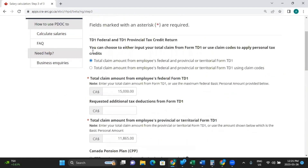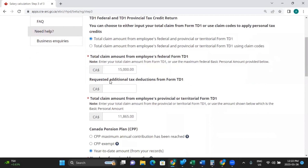From here, you can claim the employee's Federal and Provincial or Territorial Form TD-1, or you can choose the Form TD-1 as claim codes. We're just going to select the top one. This is the most common amount that would be claimed on the Form TD-1. If your employee put something different on their form, that's where you can enter it here. You can also request any additional tax deductions requested on the form. And here is the total claim amount from the employee's Provincial or Territorial Form TD-1.